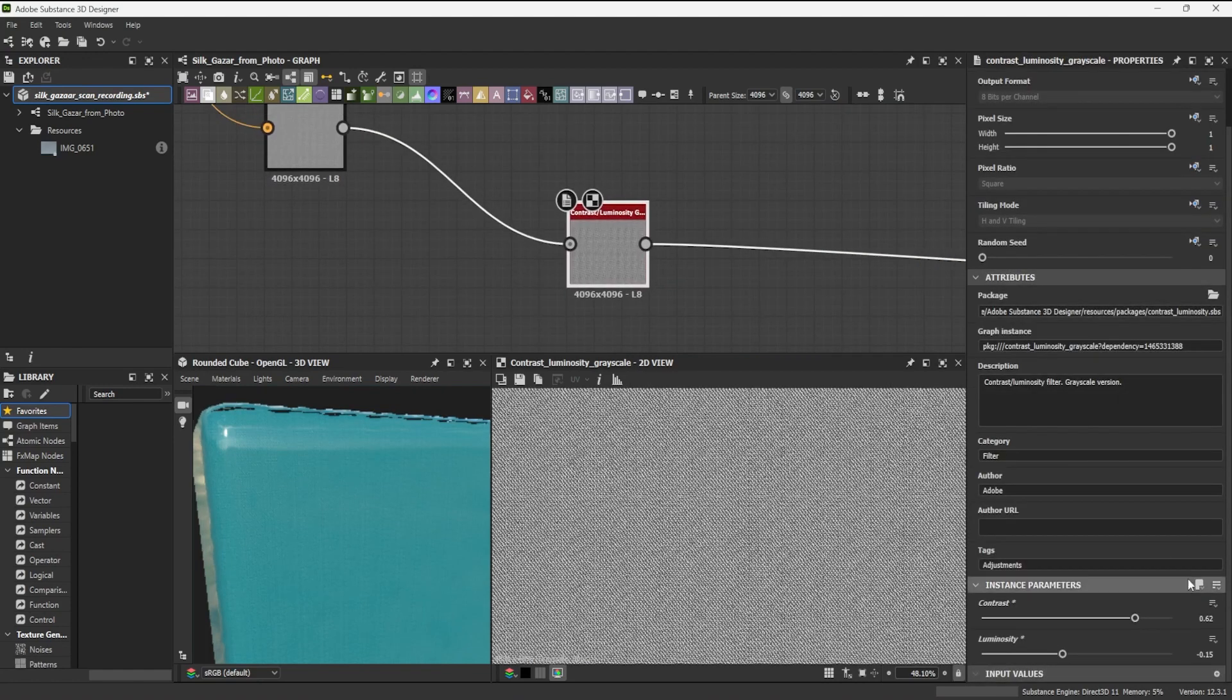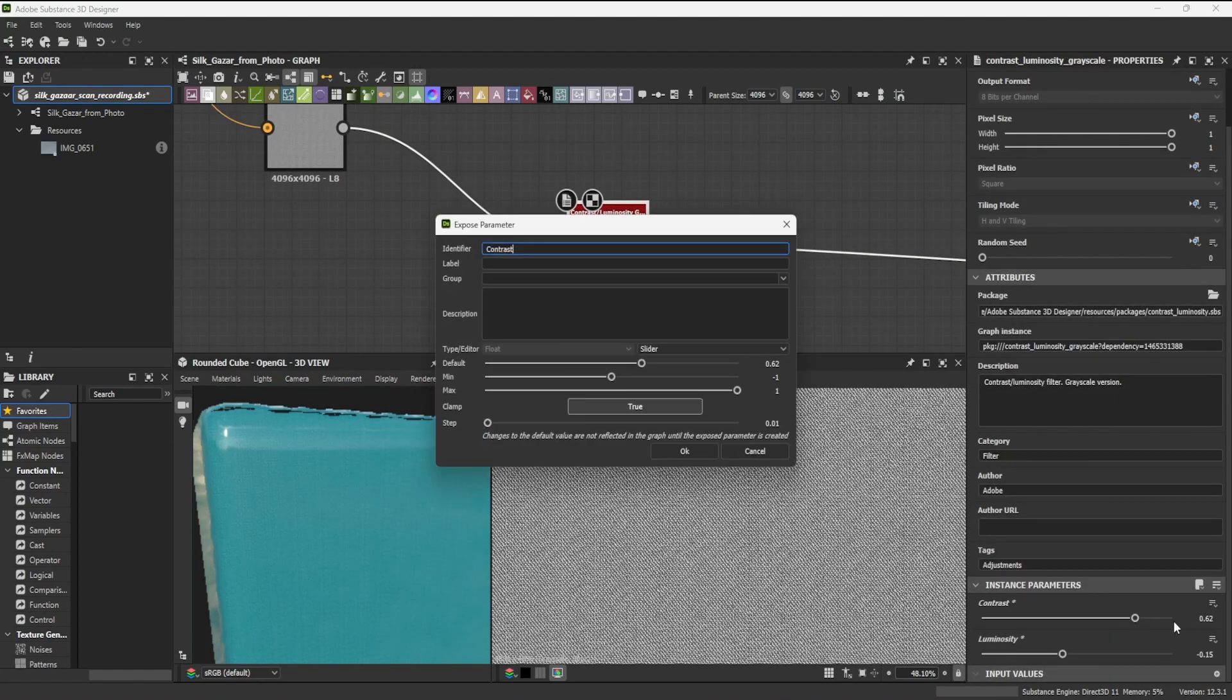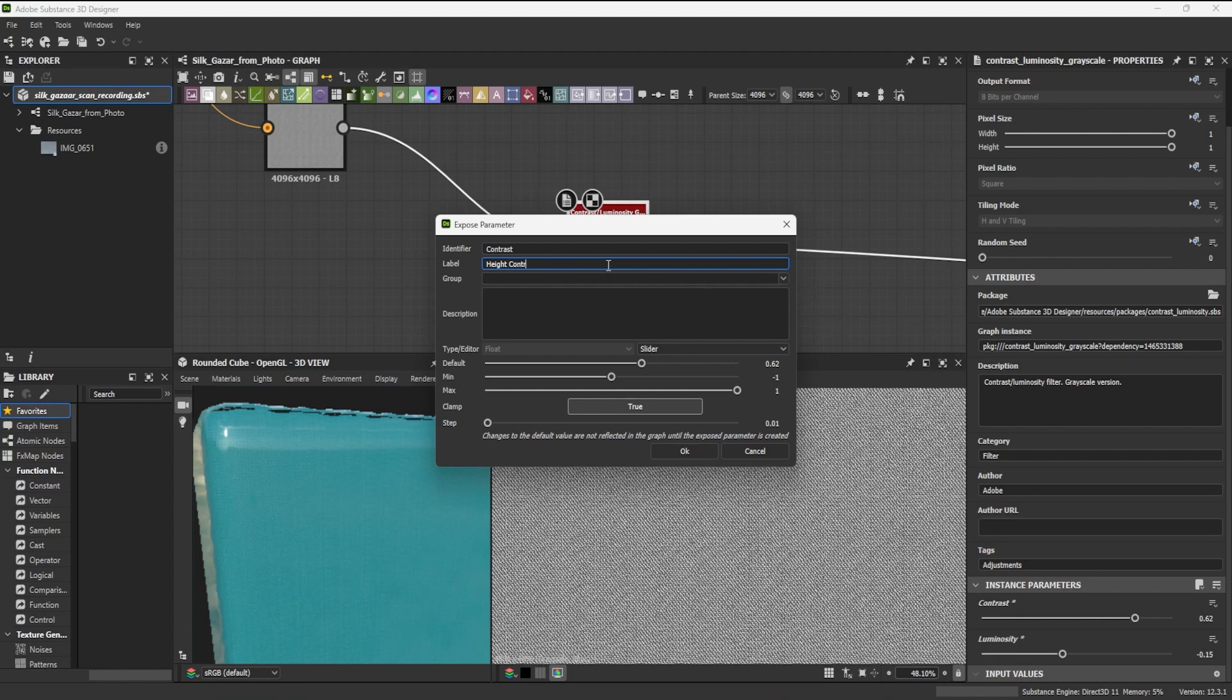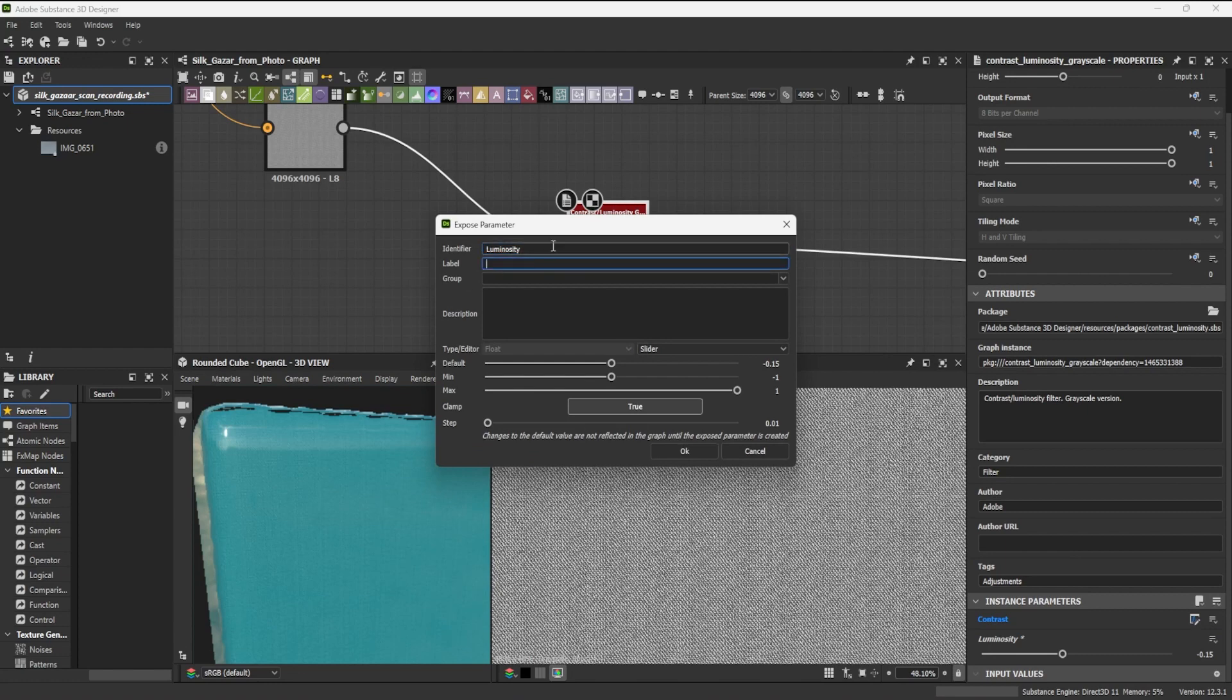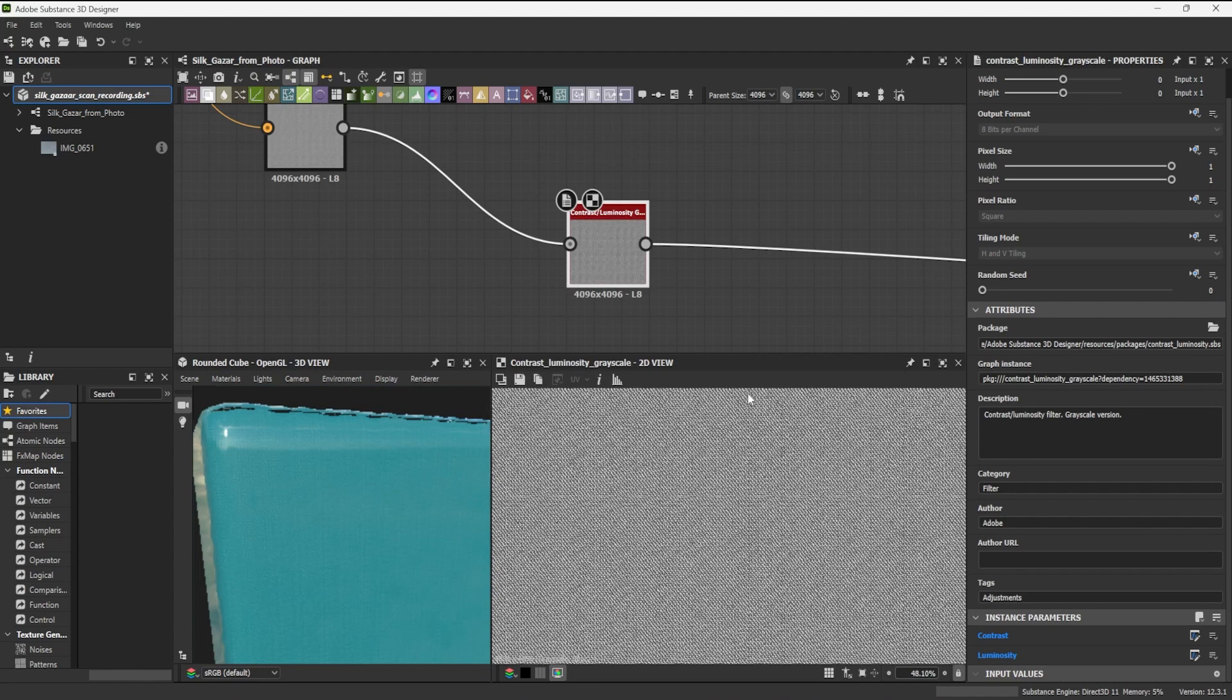To achieve this, I will expose the contrast parameter by clicking the little icon next to the parameter's name and selecting Expose as new graph input. In the Expose parameter dialog, I can give it a name and confirm the settings, which I leave at default. I do the same for luminosity.